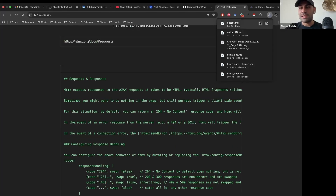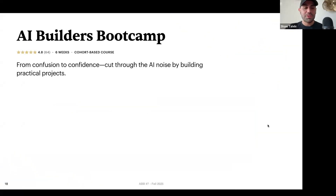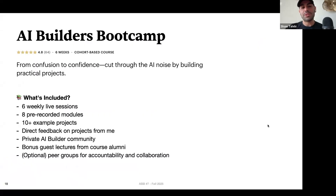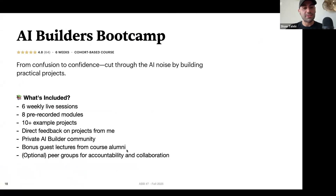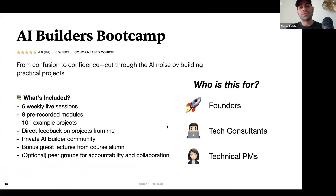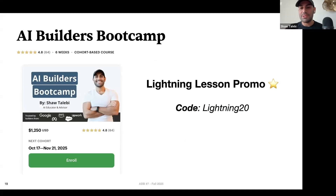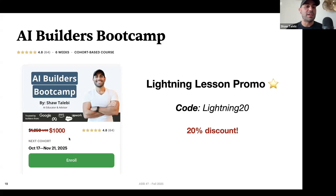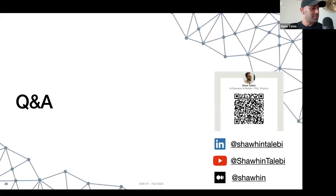Let's move on to Q&A, but before that I'll mention the AI Builders Bootcamp — a six-week cohort on AI with weekly sessions, pre-recorded modules, and a flipped classroom setup. There are example projects you can repurpose, direct feedback from me on whatever you're building, a private community, and guest lectures from past alumni. It's designed for founders, tech consultants, technical PMs, or anyone trying to build with AI. As a participant in this lightning lesson, you can get a 20% discount using the code 'lightning20' at checkout, and Klarna is available for installment plans.